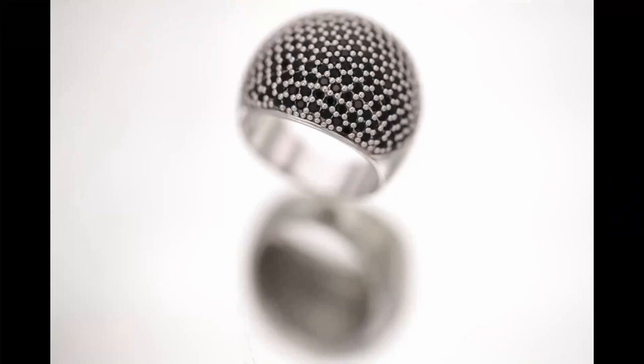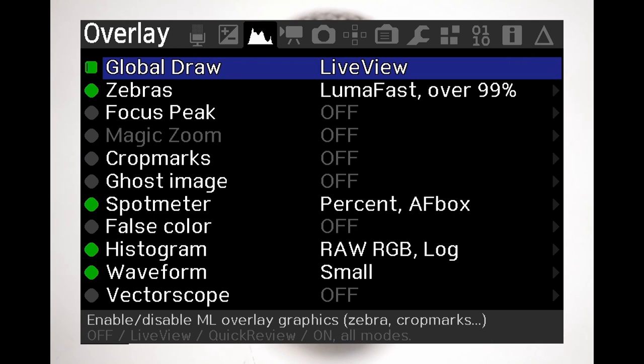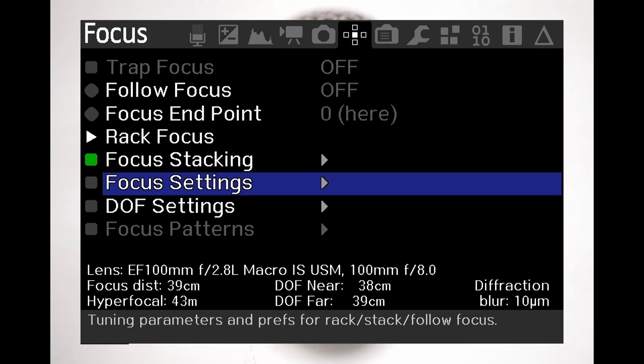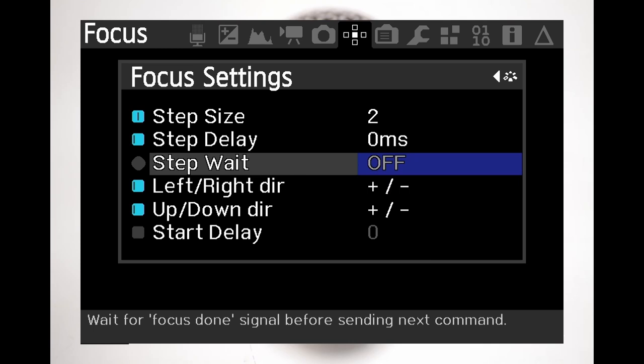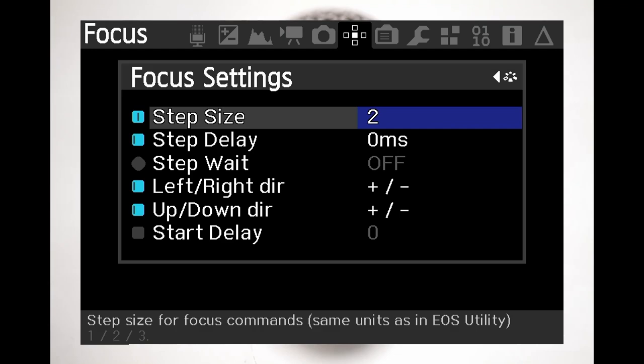To access the Magic Lantern menu I will press the trash button while the camera's live view is on. This will bring the different parameters that we can control. I will scroll to the focus menu. This is the section that enables the focus bracketing. I will go into the focus setting menu. Here we can choose the general step size. It offers three different sizes that correlate to the steps that we have seen in the Canon utility software. I usually use step size number 2 but when I need finer steps I will choose step size number 1.